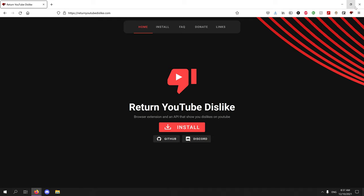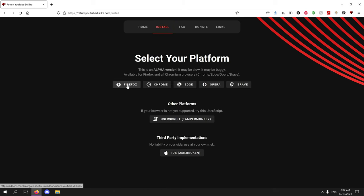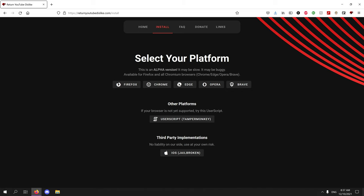So this is the page to Return YouTube Dislike. You can install it on Firefox, Chrome, Edge, Opera, Brave, whatever you want.